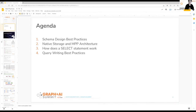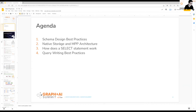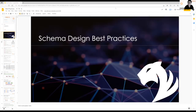Today I'll start with talking about the best practices when we design schema, then I'll talk about the system architecture — how the data is stored under the hood and how our MPP (massive parallel processing) works. Then I'll talk about how the SELECT statement works exactly, and finally I'll bring up a few points on query writing best practices. Understanding how the system works is very important because the best queries follow the best practices aligned with how the engine runs fastest.